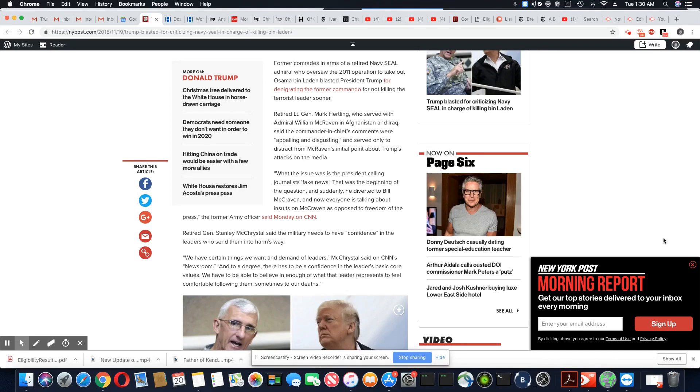So now, once again, Trump is being dragged over veterans. Once again.